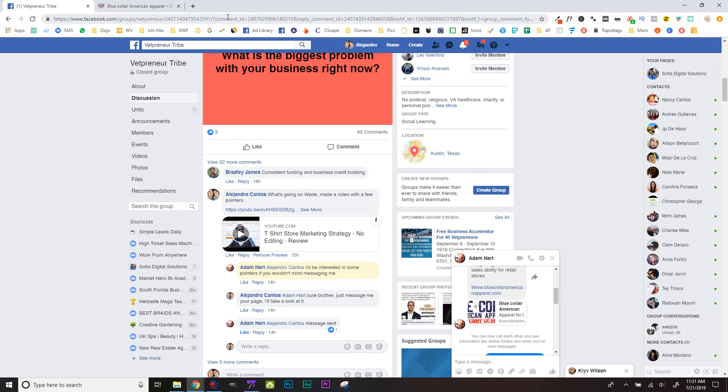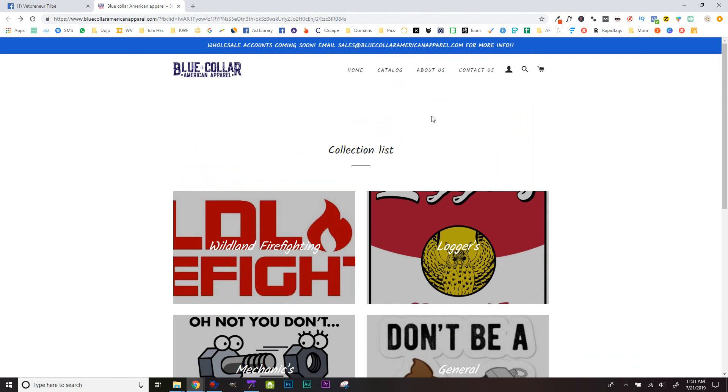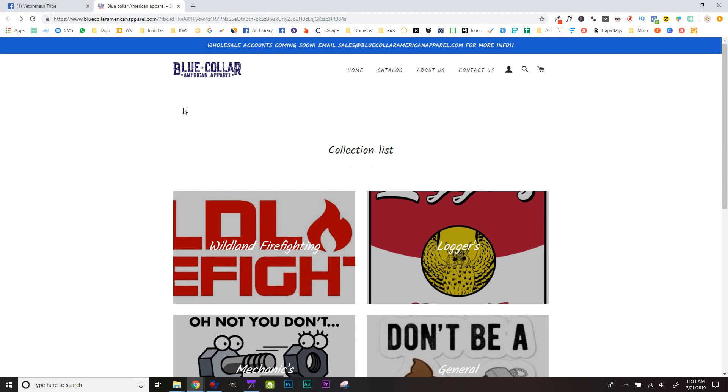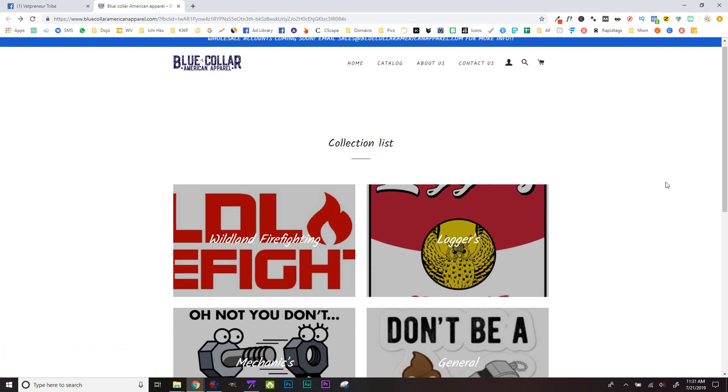Hey, what's going on Adam? Let's take a look at your store. The same thing I was looking at for Wade - I suggest that you have a pop-up come up here.